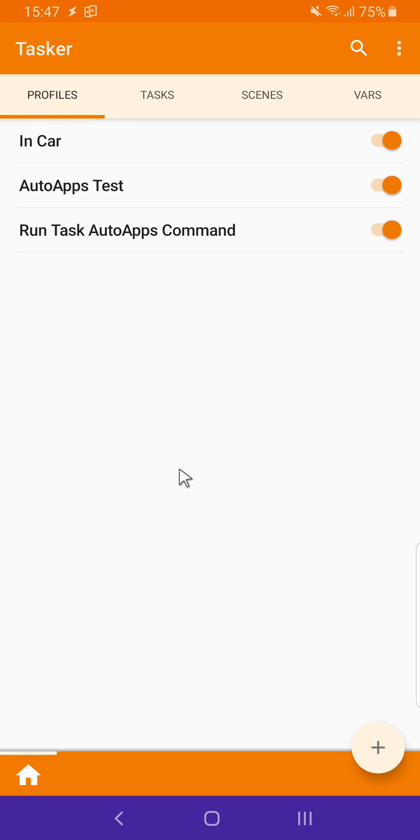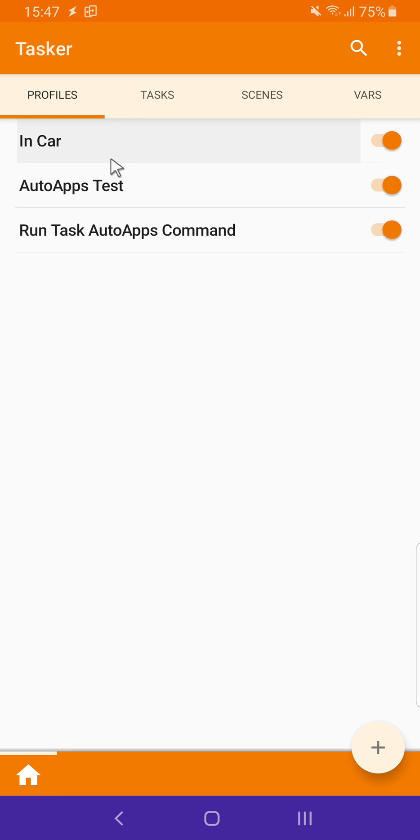When you have a lot of stuff in Tasker, it's great to organize it in projects. For example, I have three profiles here that I could put in different projects.